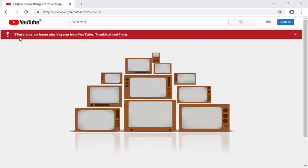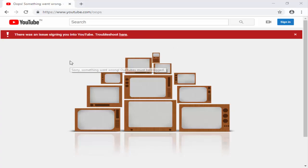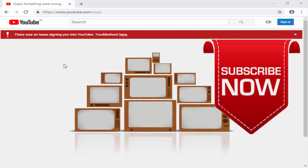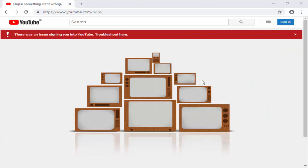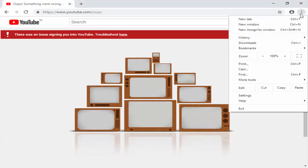So as you can see, there was an issue signing you into YouTube. Troubleshoot here. I will show you two methods to fix this. Before this, please subscribe to my channel. So first, you go to these three dots.